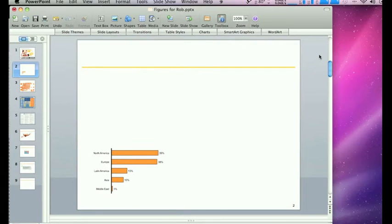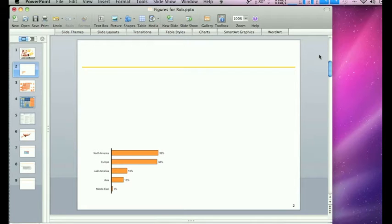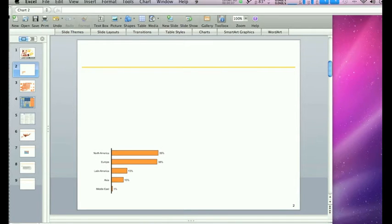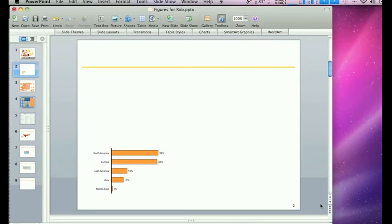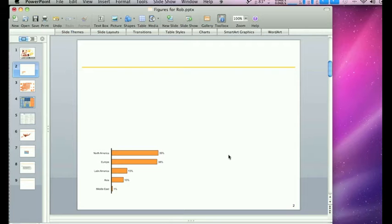Hello, this is Rob from robcubbin.com, here to show you how you can convert stuff from PowerPoint and Excel that you've got from your clients and put it into Illustrator and improve the quality of the material visually.